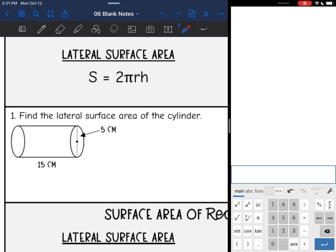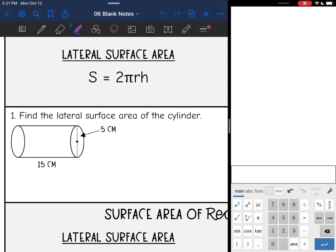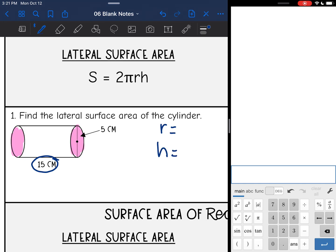I'm going to start by finding the lateral surface area of the cylinder. The formula for that is just 2πrh, so all I need is the radius and the height. Let's start out by shading our bases, and then I'm going to circle my height that connects the bases. The height I circled is 15. They gave me the diameter, so I'm going to have to divide the diameter by 2 to find the radius — 5 divided by 2 is 2.5.